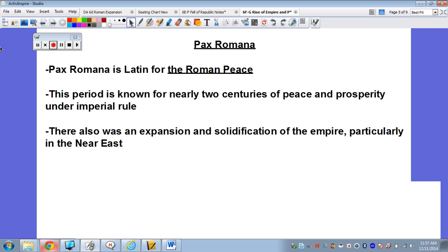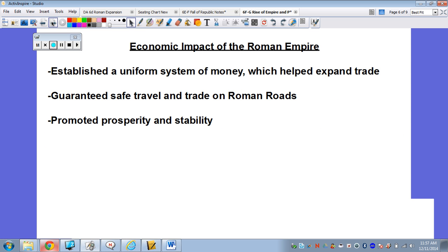We're also going to see expansion and solidification of the empire. When we talk about the impacts of the Roman Empire, we want to think in terms of economic, social, and political. Economic means it has to do with money and the economy — how people traded or made money. The economic impact was it established a uniform system of money, which helped expand trade. It's easier to trade if you're working off the same system of money. It's going to guarantee safe travel on the Roman roads — building roads and transportation makes things easier for trade and safety, and it promotes peace and prosperity.